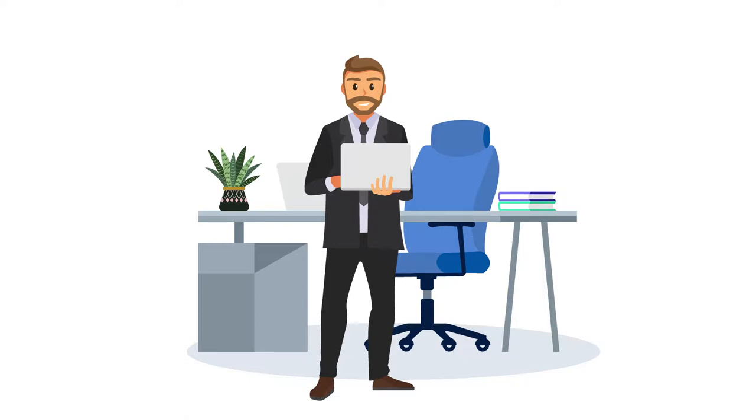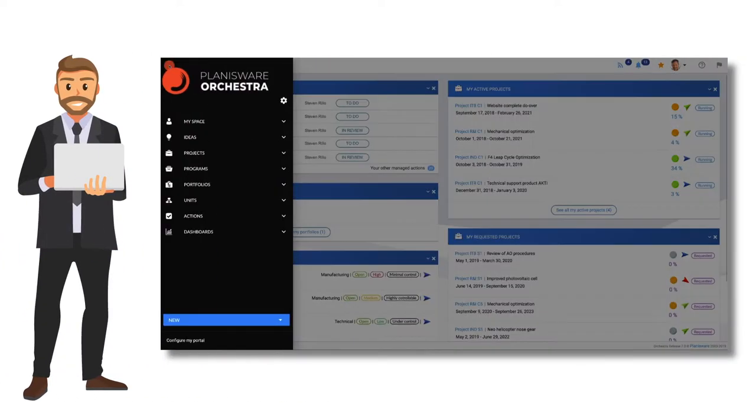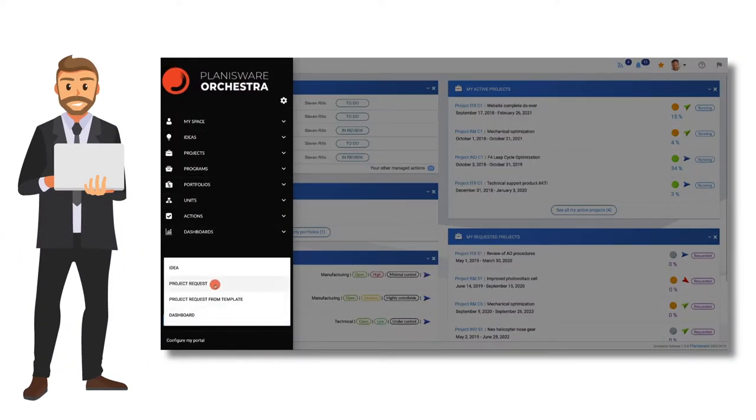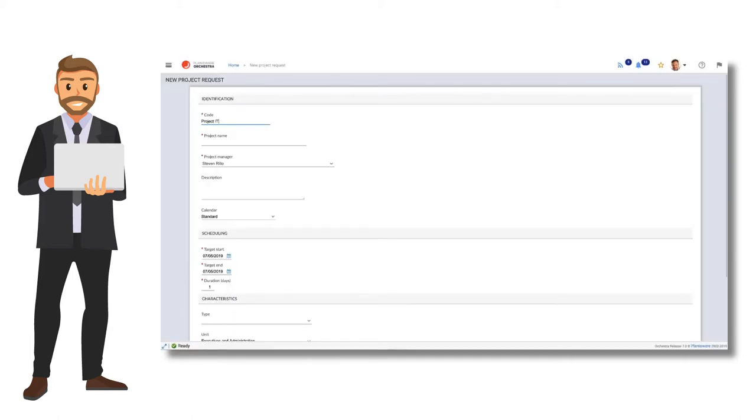With Orchestra, we're going to show him how easy it is to create his first project. To start, Steven fills out the project form.